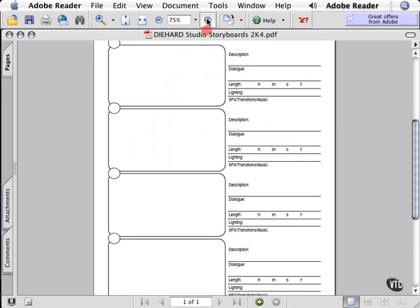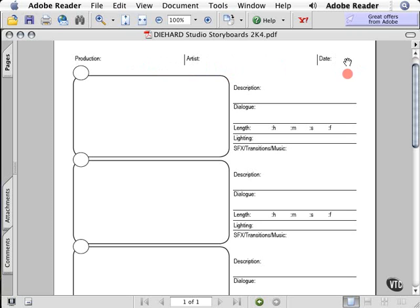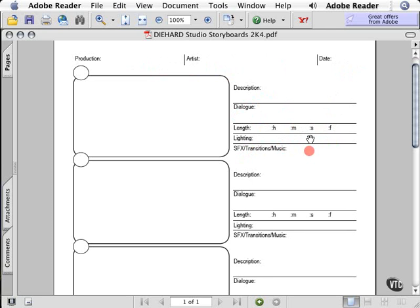I'm going to zoom in and show you the fields I've added. Here's where you draw your artwork, and you type the name of the production — Hamsterweiss, for example. You can put the storyboard artist name and the date. You can put a description of what's going on in each shot, the dialogue if you want, and the length in hours, minutes, seconds, and frames. Any lighting information — like it's night, it's dark, there are police sirens or strobe lights. And any special effects or music, like lightning or a punch sound effect.